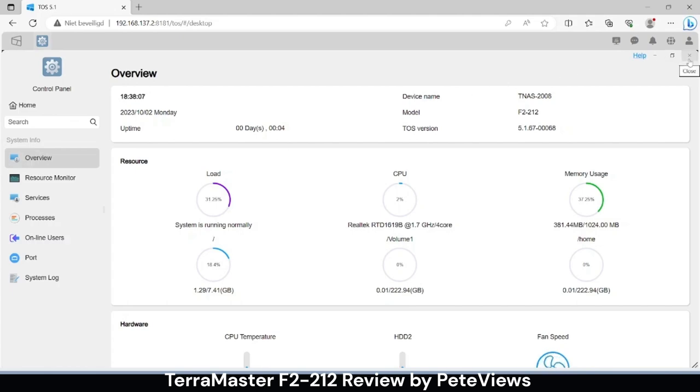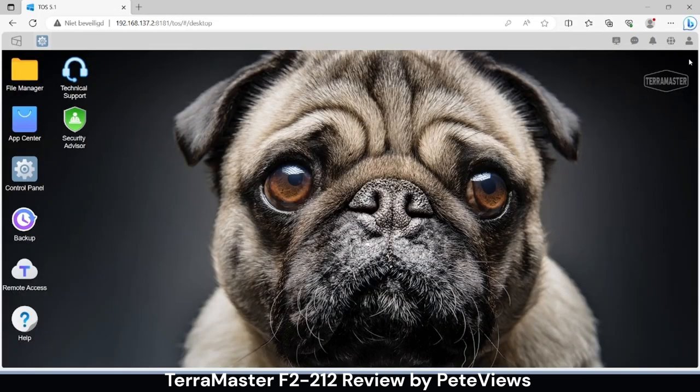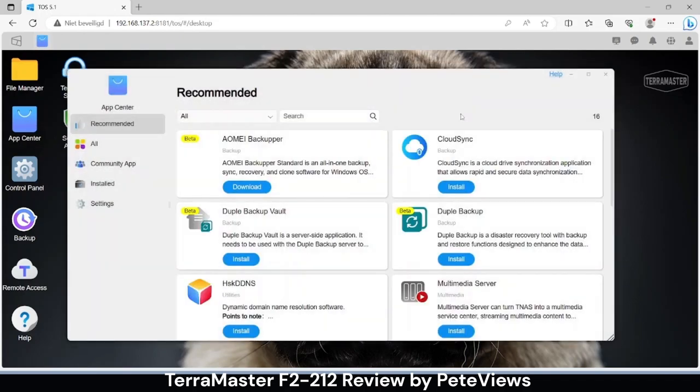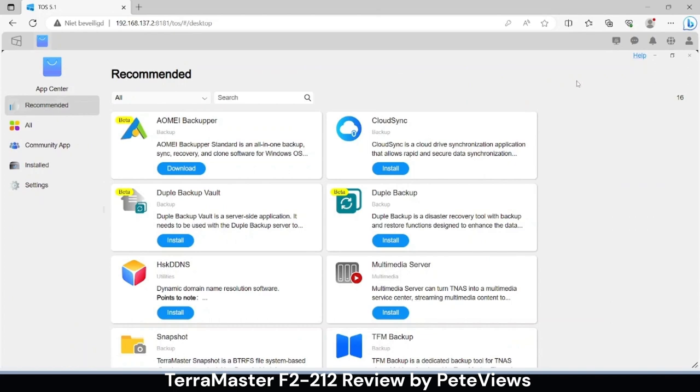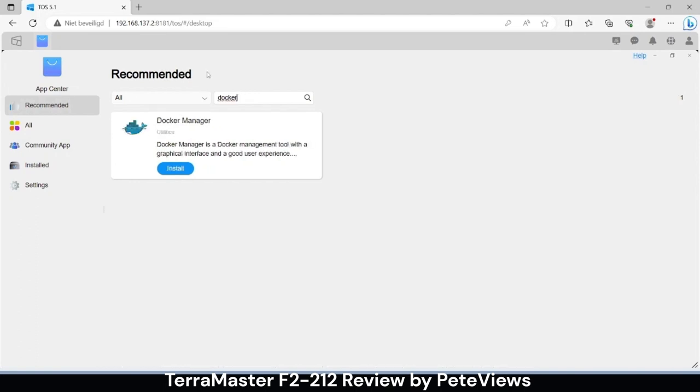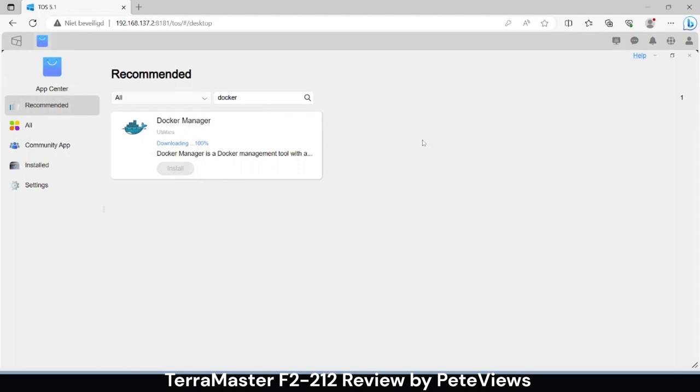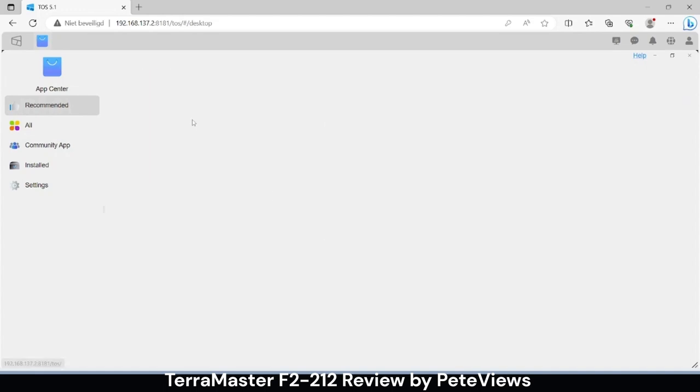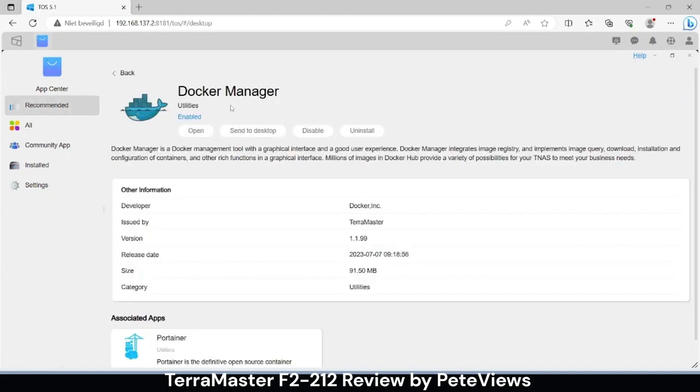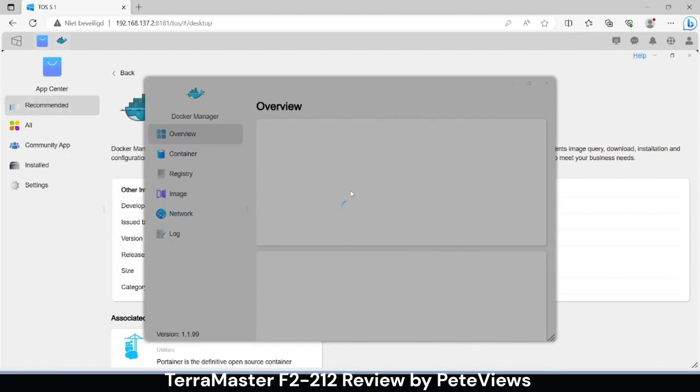So let's install Docker and set up a Jellyfin container for some media streaming tests. Once installed we are going to create a new container.